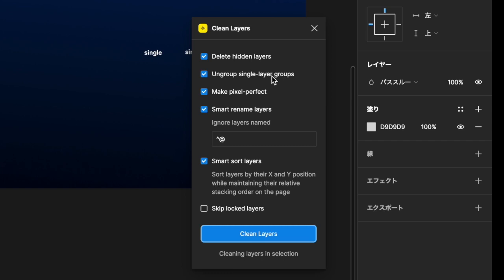Delete Hidden Layers removes hidden layers. Ungroup Single Layer Groups ungroups groups with only one content. Make Pixel Perfect fixes the X and Y coordinates and size of the layers in the selection or on the current page to the nearest integer value, making them integer values.